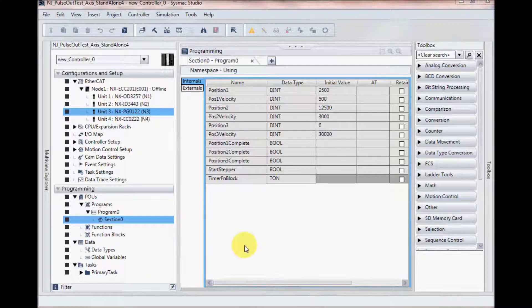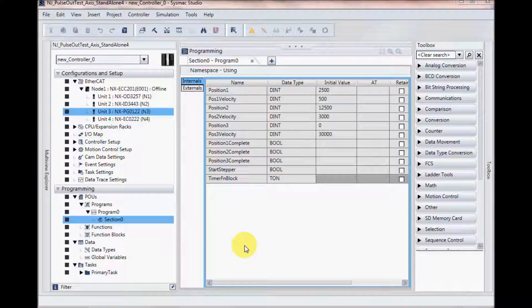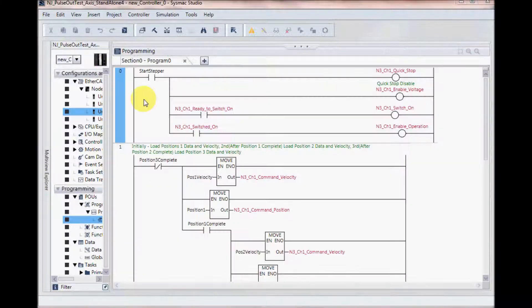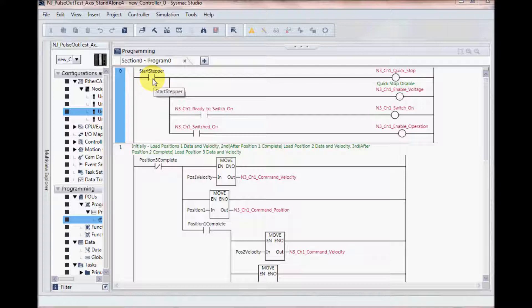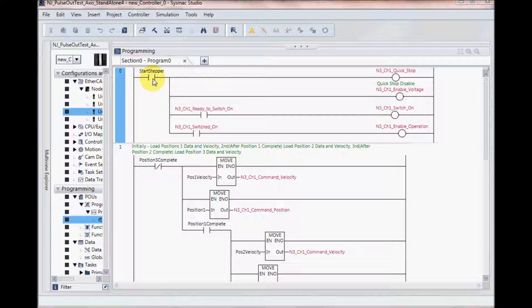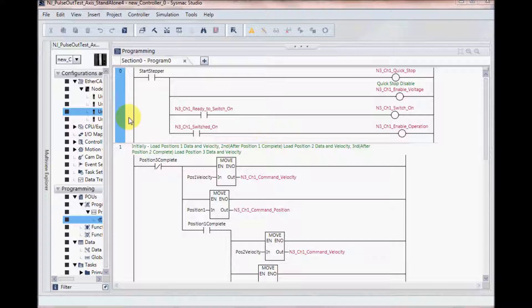And here's the program that I have created. In this very first rung, when I turn on start stepper, that will provide all the necessary action to disable my quick stop, enable the voltage, turn my switch on, and also enable the operation.